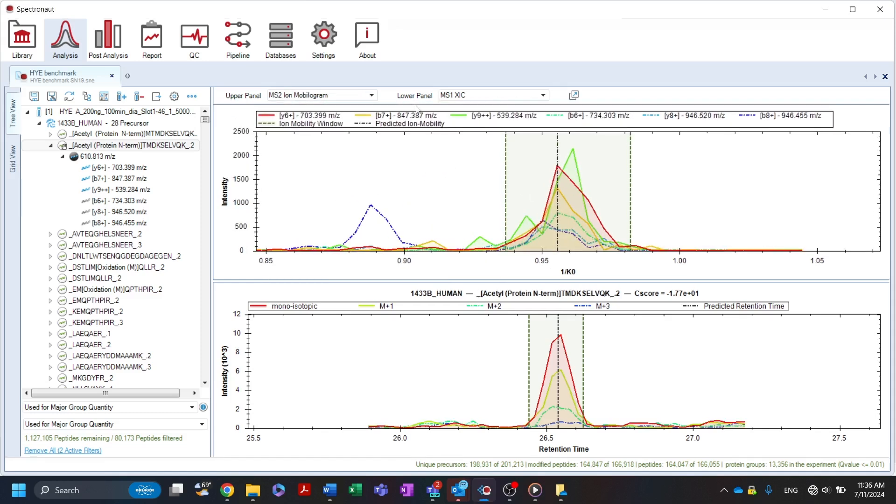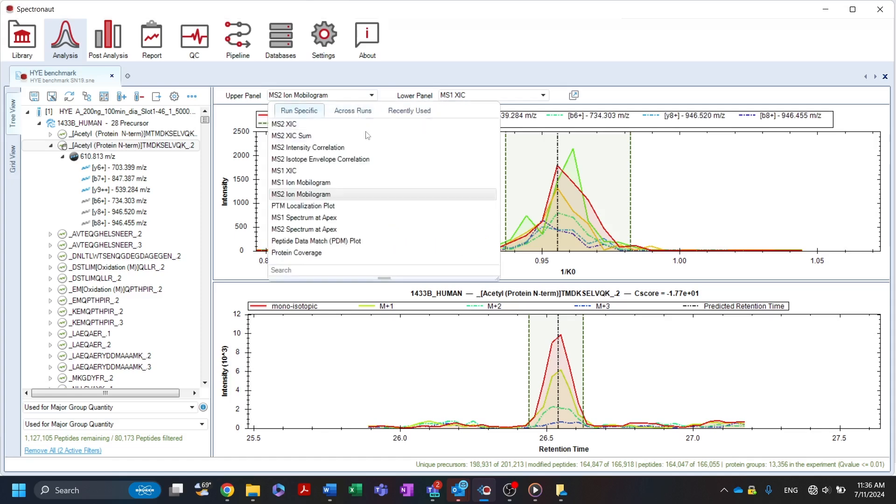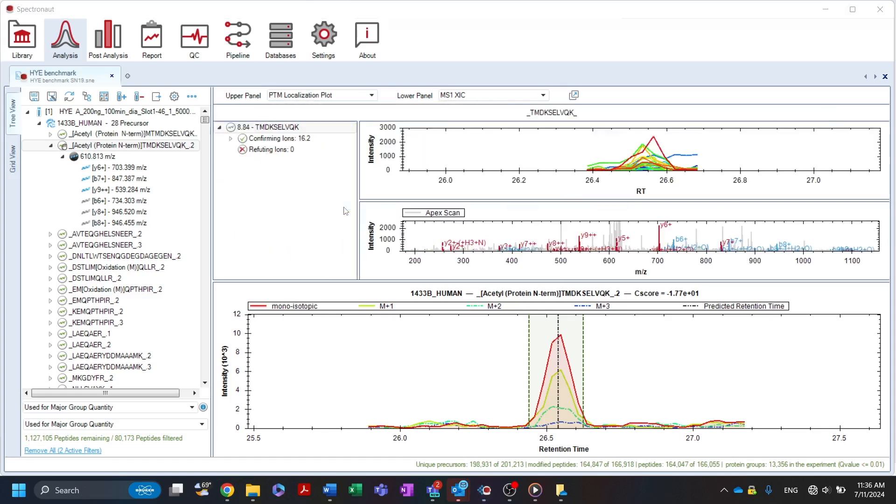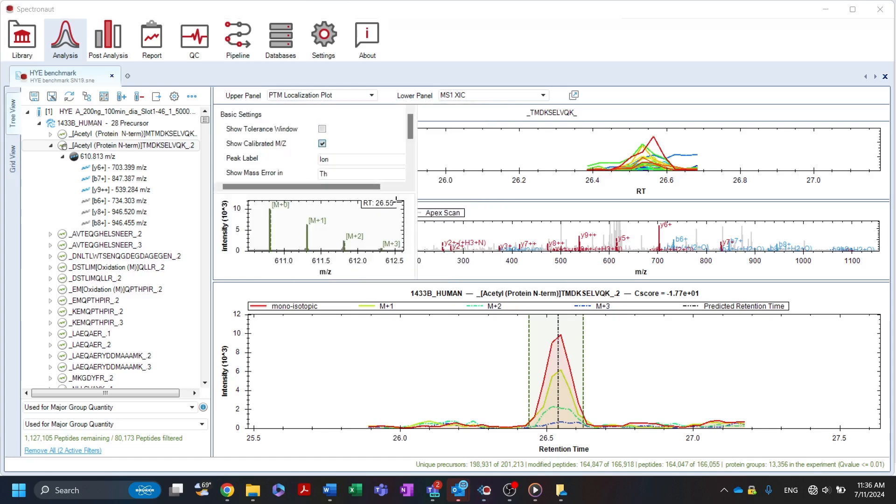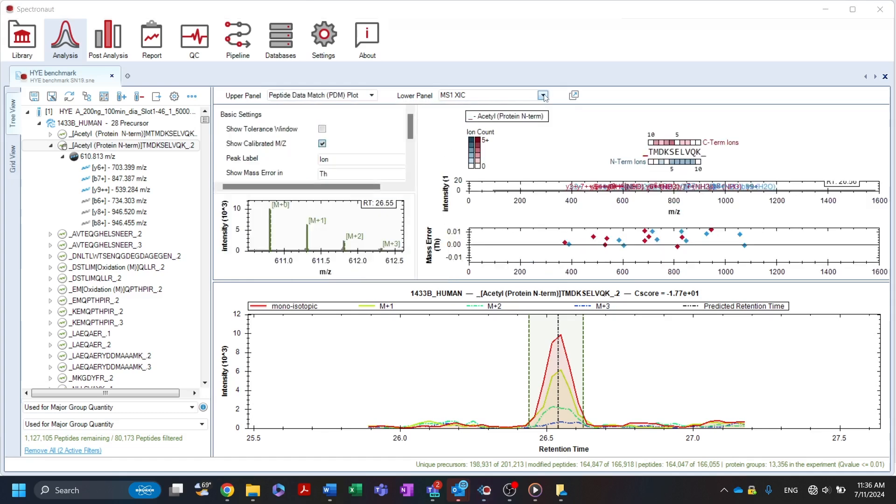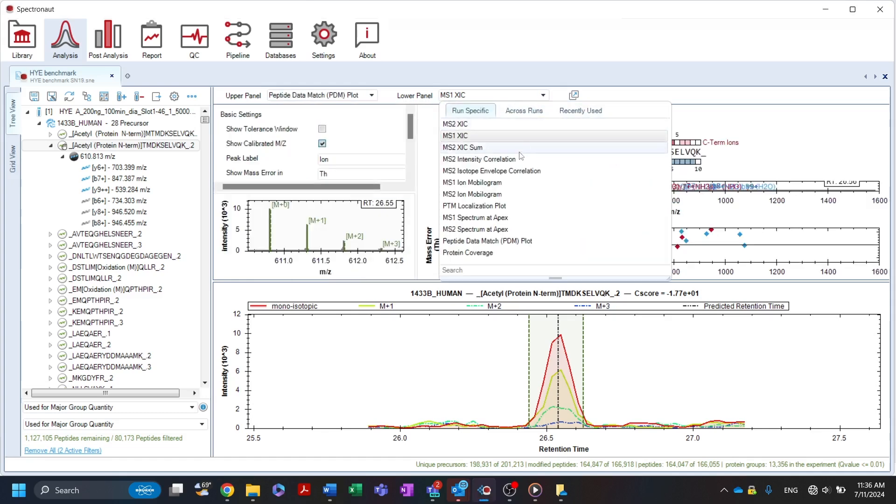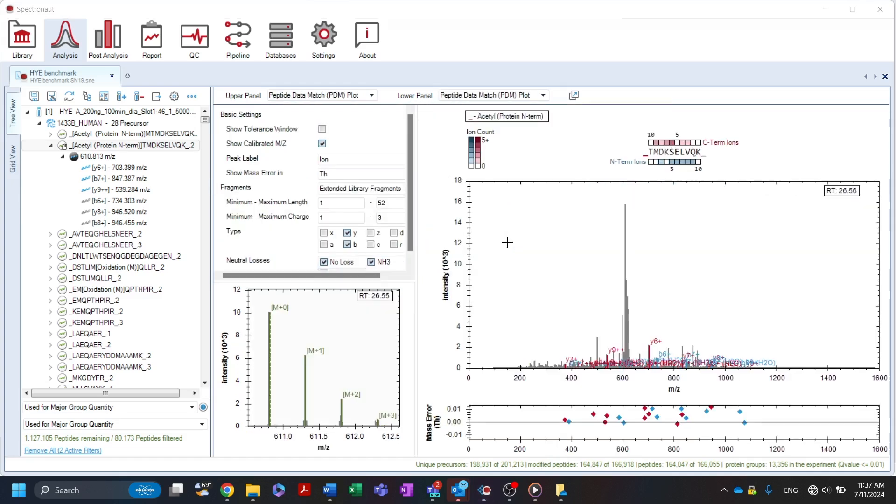For workflows focused on PTM analysis, the PTM localization plot shows all possible modified versions of a peptide assay, depicting the corresponding scores for each of the fragment ions, either confirming the given site probabilities or refuting them. The peptide data match PDM plot shows the MS features for the selected precursor and how well they match the expected values.